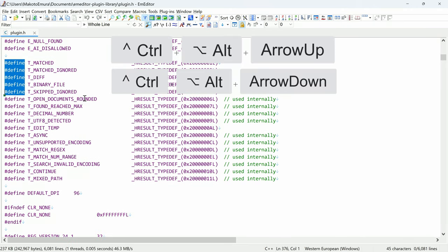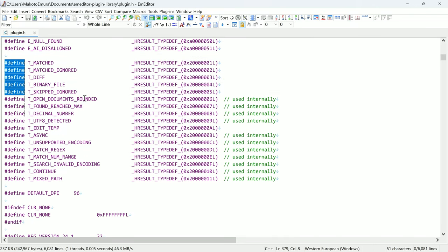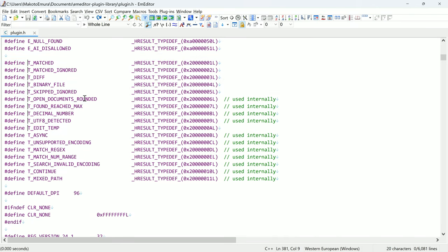CTRL-ALT-UP or DOWN will create new selections on the line above or below.